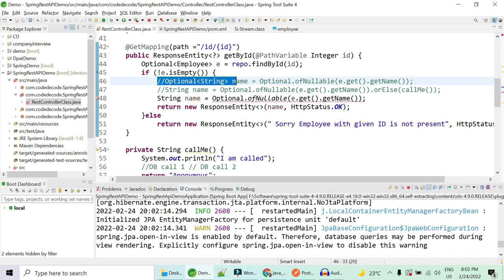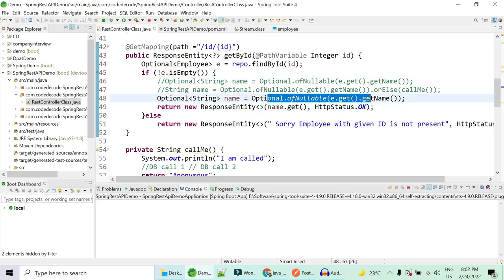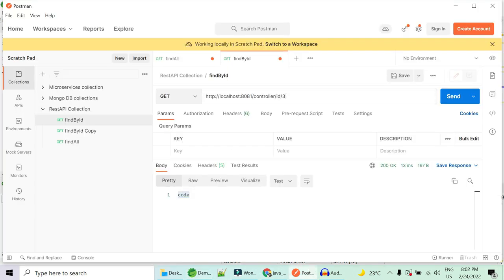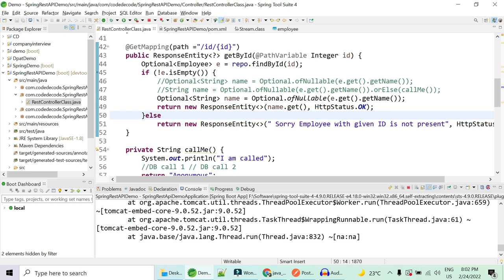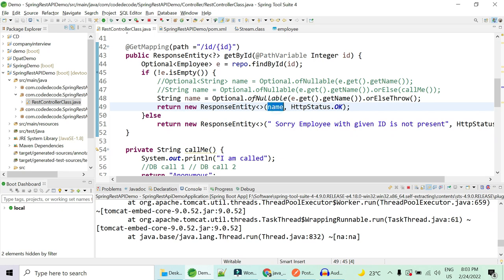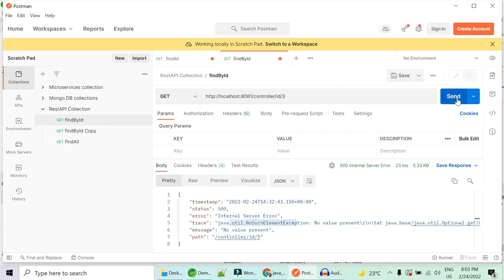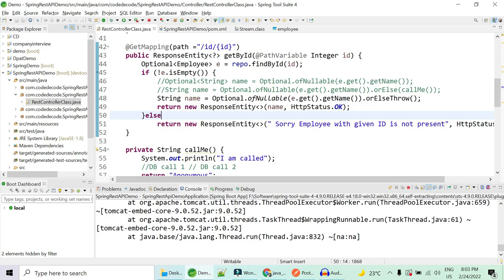If you put an Optional string here and do name.get, what will happen? If some value is present it will give you the value; if not, it will give you a NoSuchElementException. So the same way — if you don't want to do get and don't want an optional object, use orElseThrow. Then you don't have to do get here; you won't get an optional object — it will automatically throw an exception. For ID 3 it runs fine, but with ID 5, as expected, it gives NoSuchElementException.